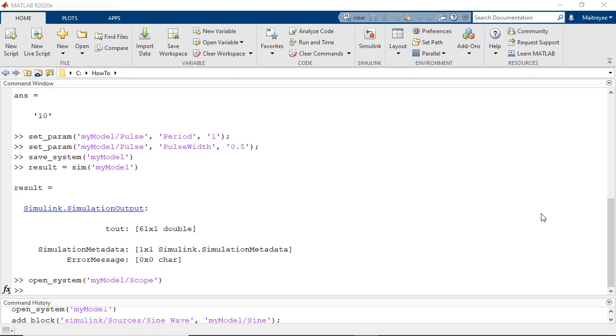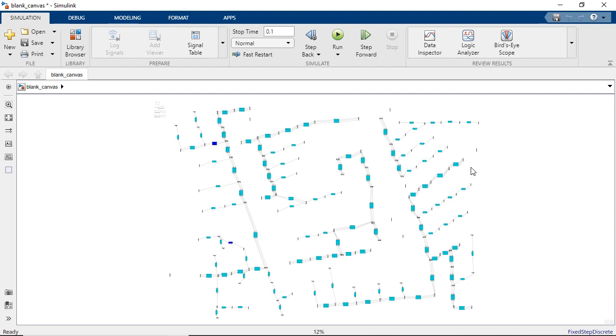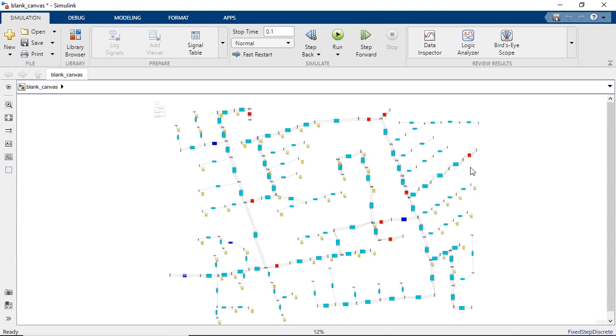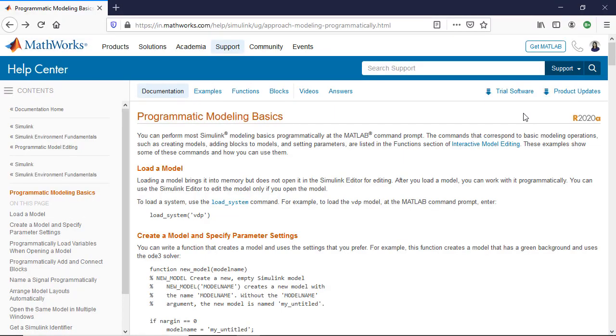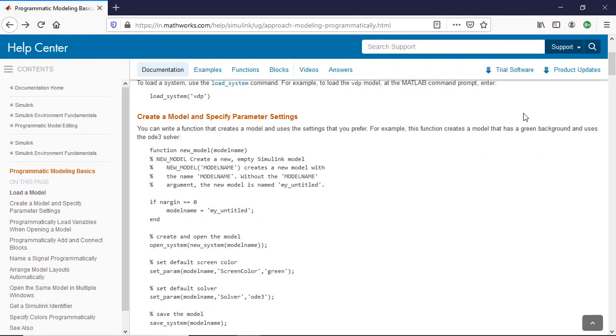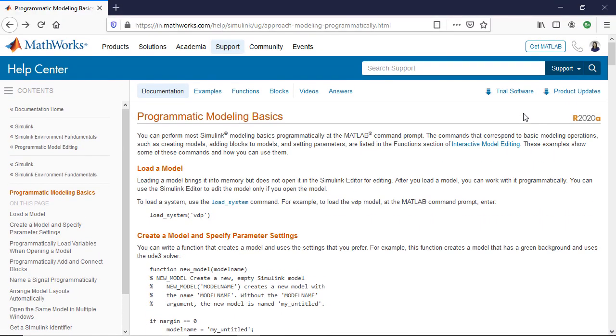And there's a lot more that you can do. You can possibly write a MATLAB script that creates a Simulink model like we showed at the start of the video. And to learn more, please follow the link in the description. Thank you.